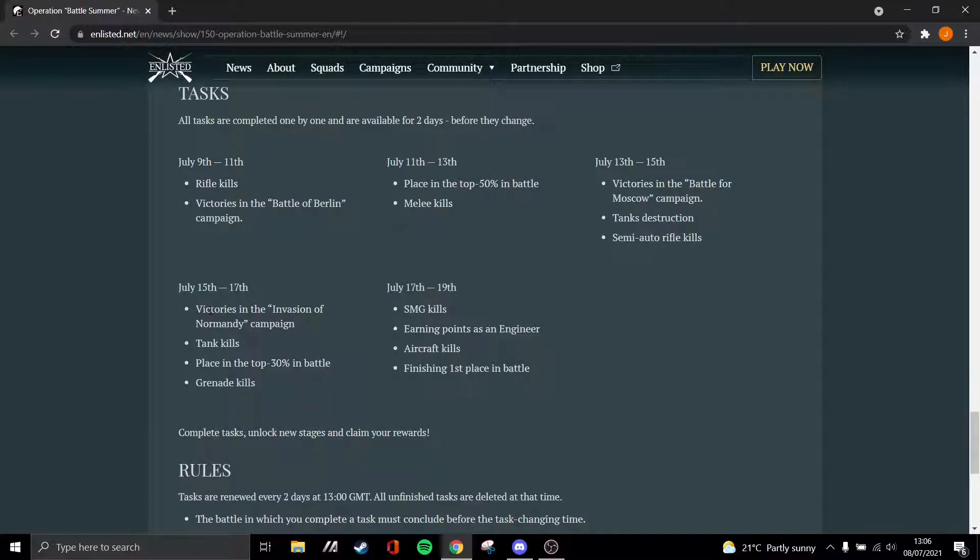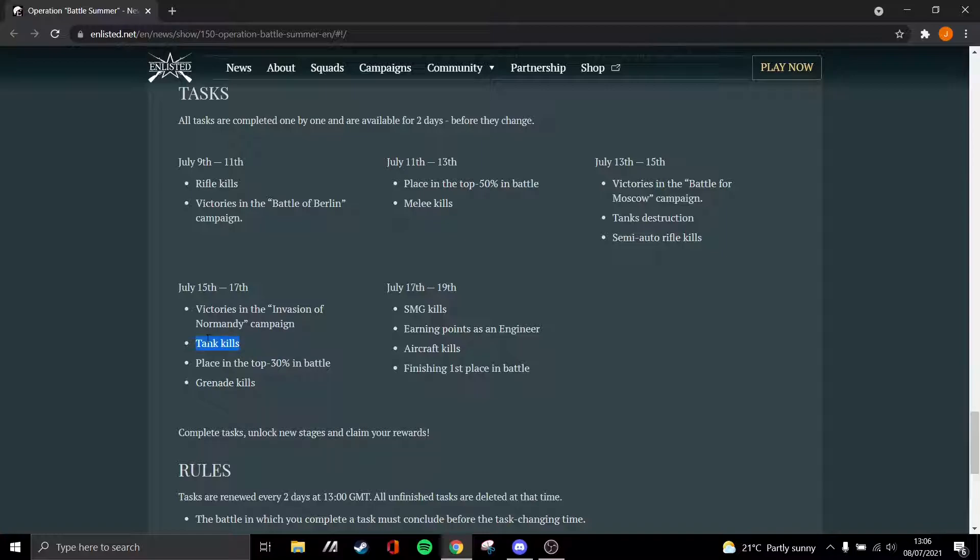The 15th to the 17th is victory in Normandy, tank kills, top 30, and grenade kills. Pretty much all of these will be very useful. Tank kills in particular. Tank kills are incredibly easy to get, especially in the Normandy campaign.